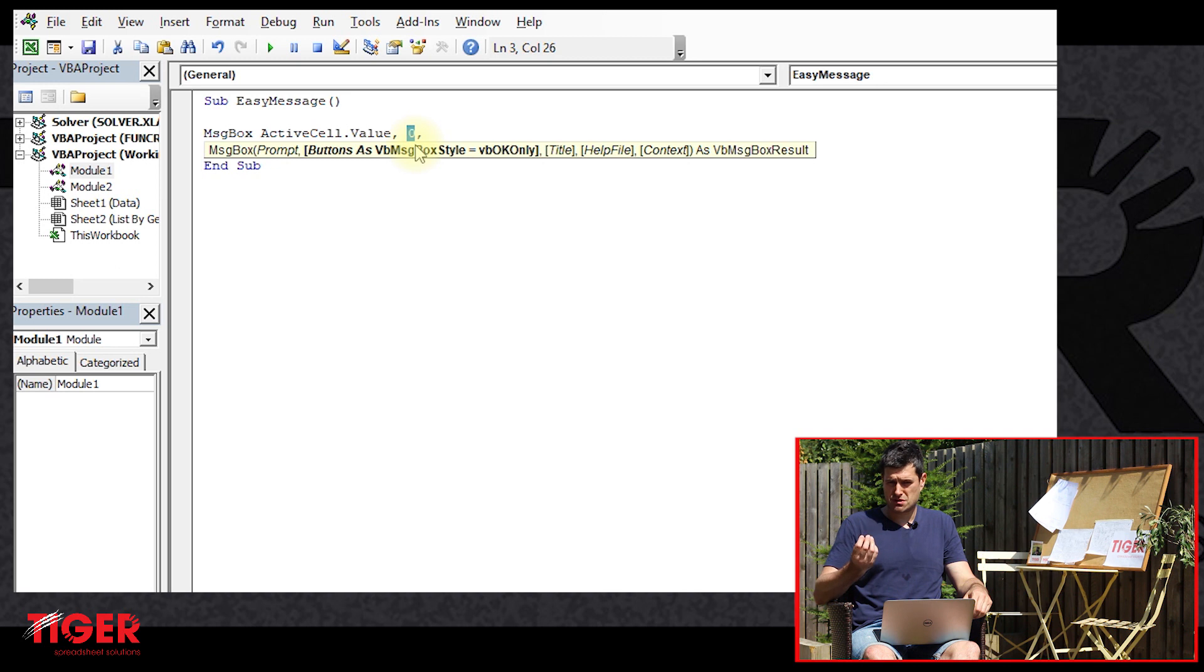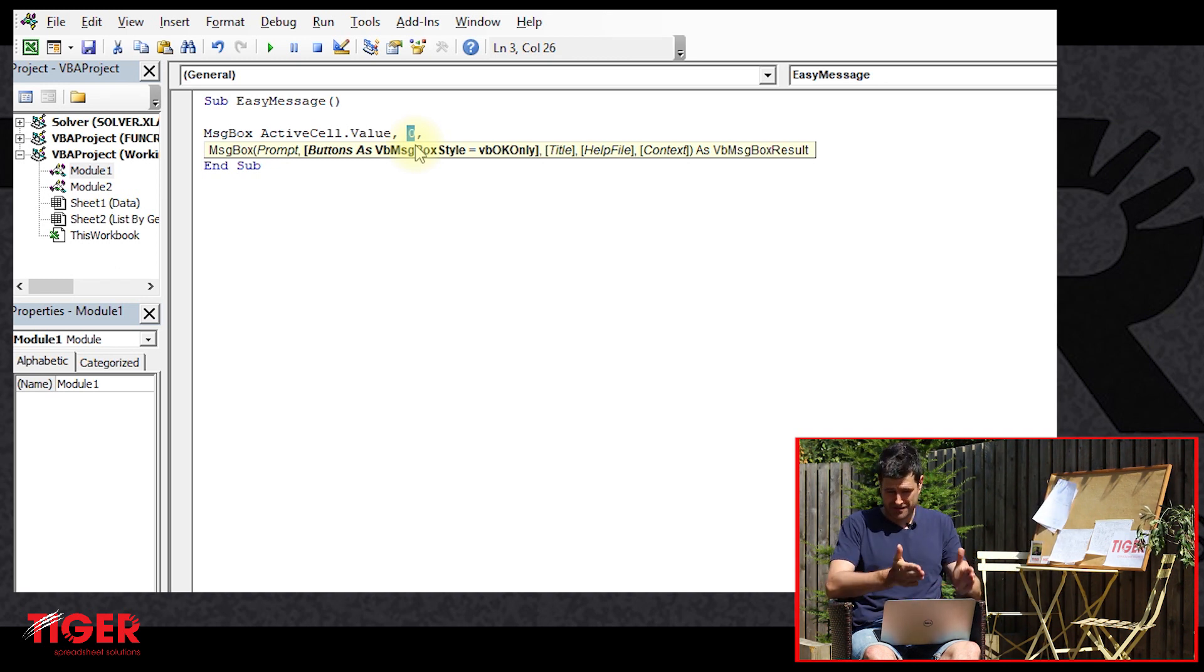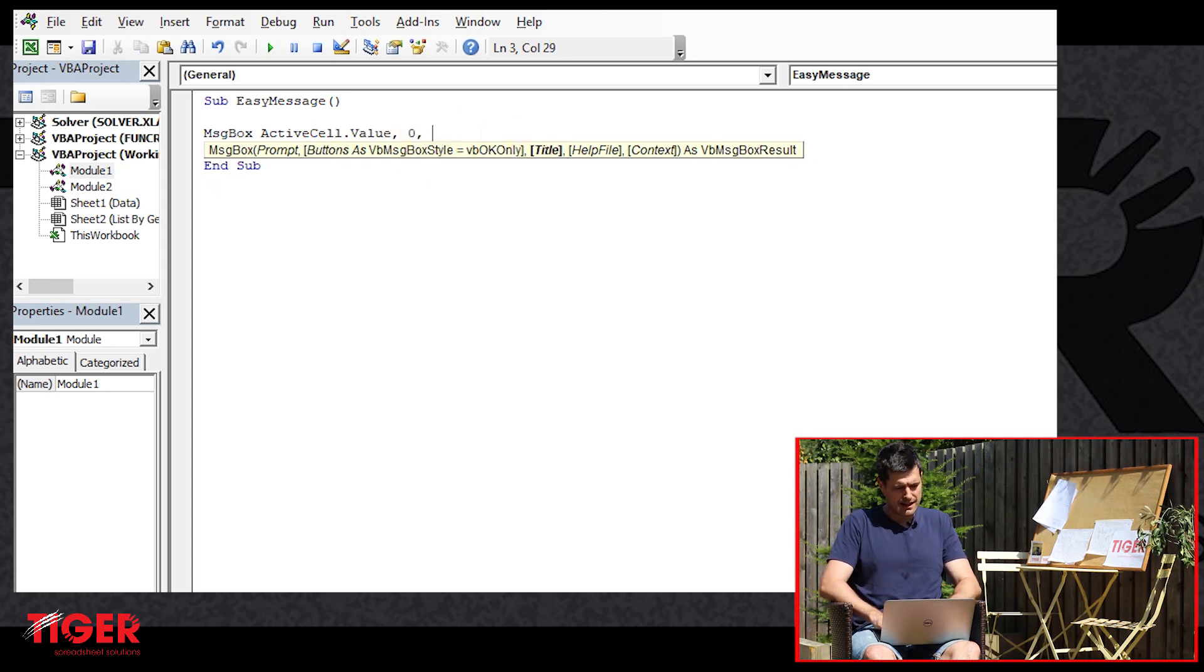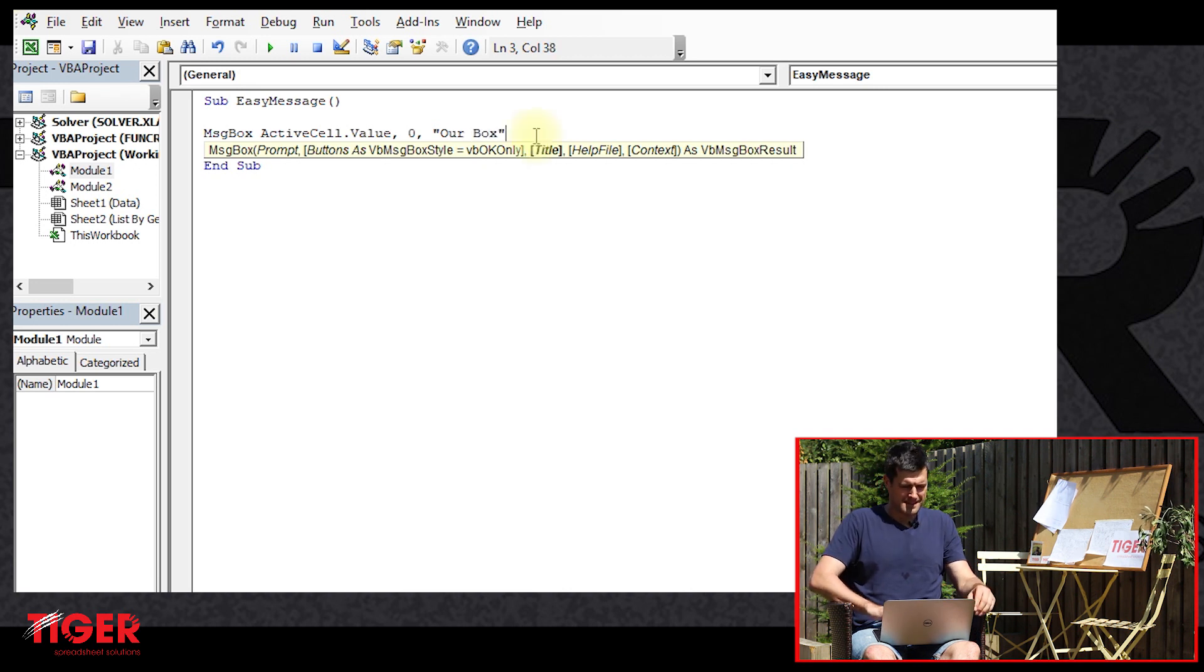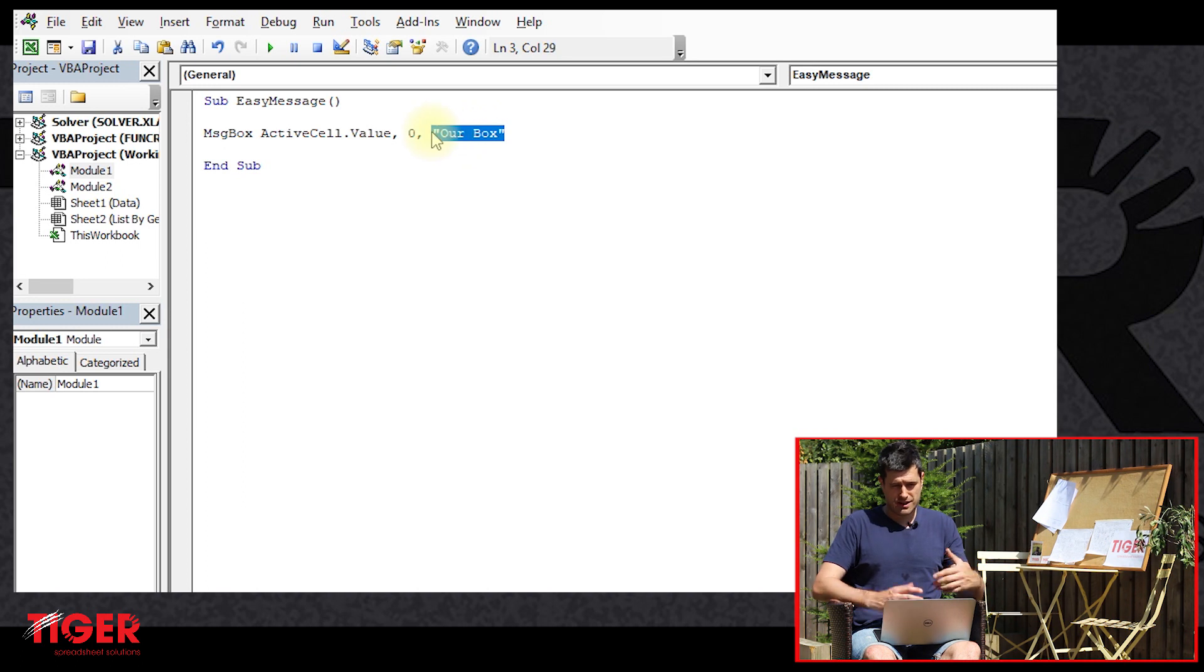If you say MsgBox ActiveCell.Value, comma, zero - zero is the type of message box, we just want a simple message box so zero is okay for now. In the subsequent videos we'll look at different words we can put in there to get different types of message boxes. Then we're going to say 'Our Box'.